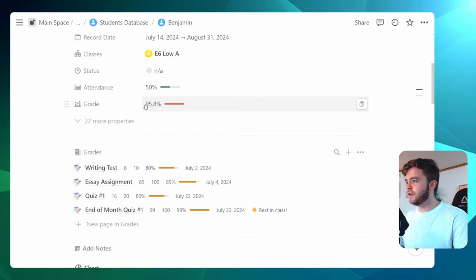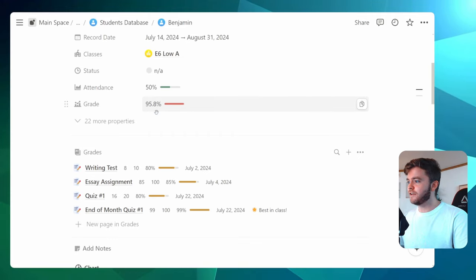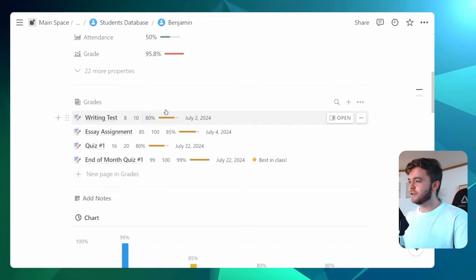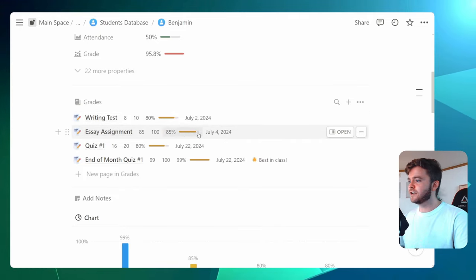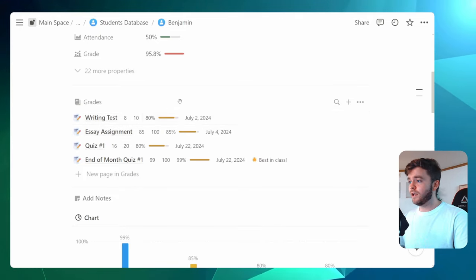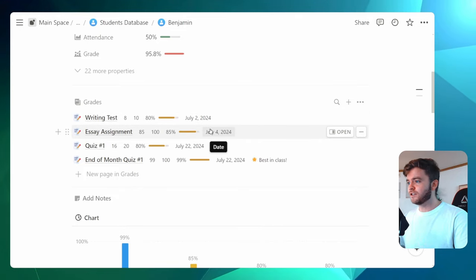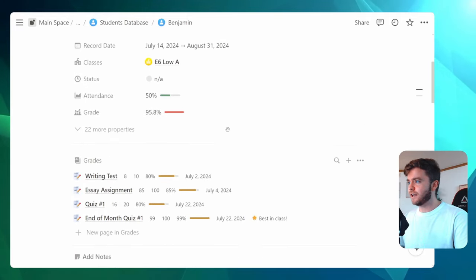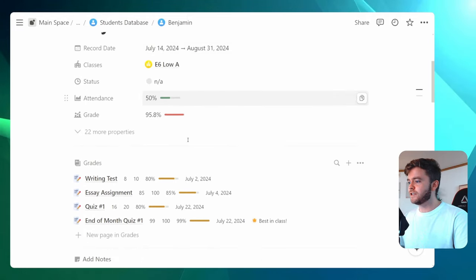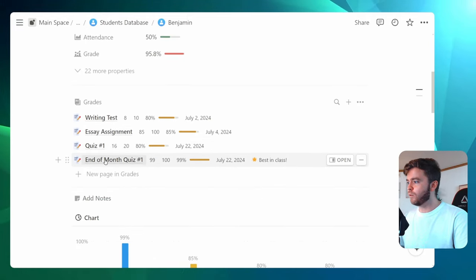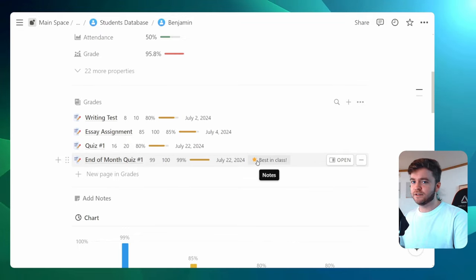We can see here this number has changed here from 90 to 95. That's because some of our assignments here, writing test and essay assignment, the date in which these were assigned falls outside of this record date. And so this record date is only considering quiz number one and the end of the month quiz.